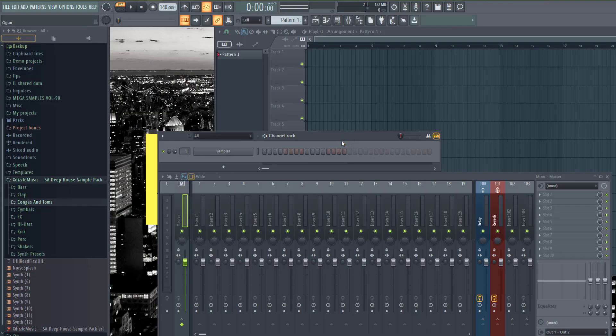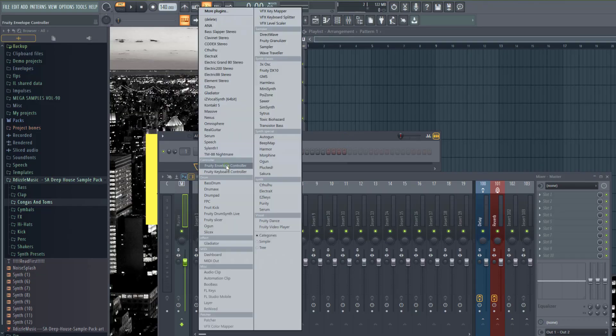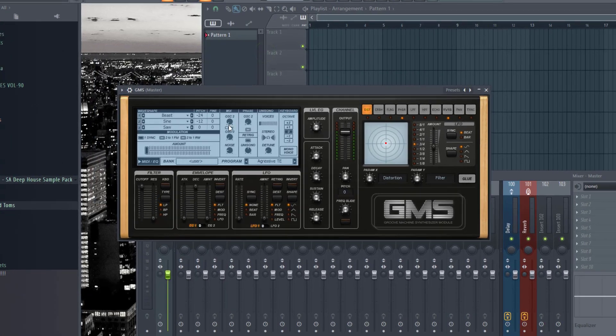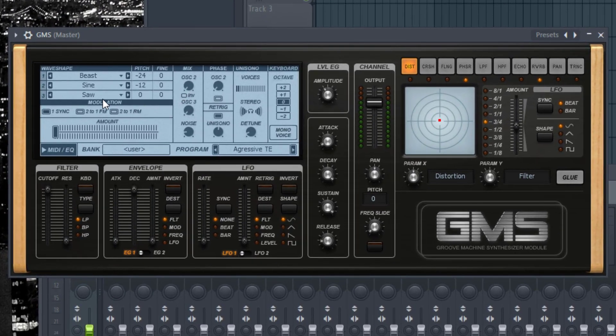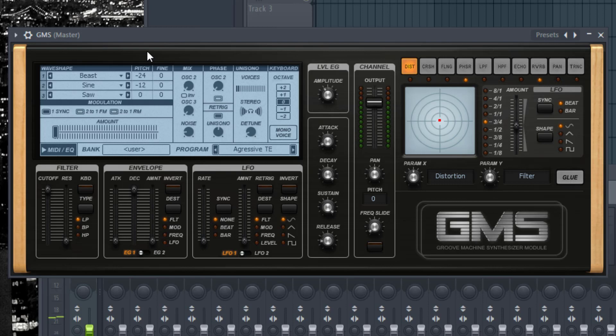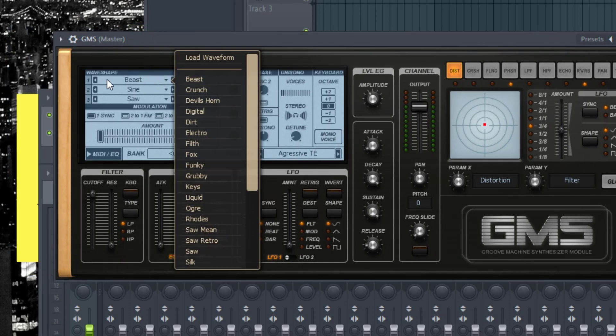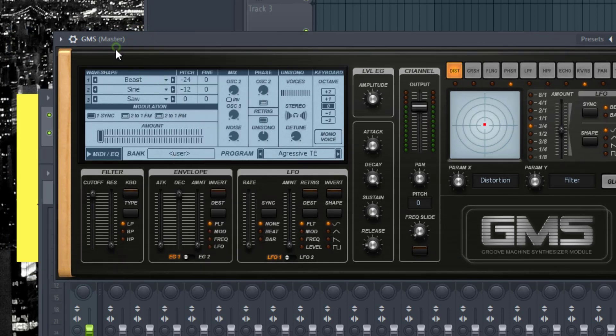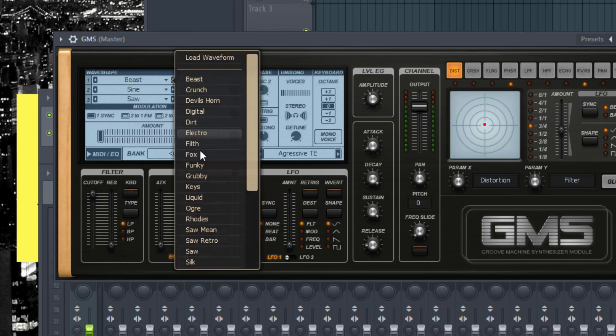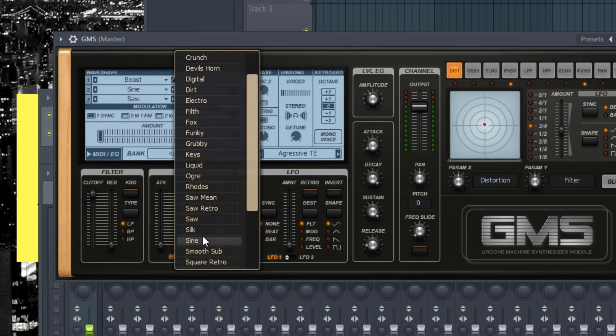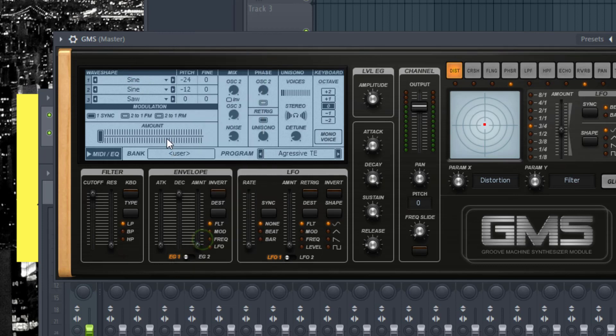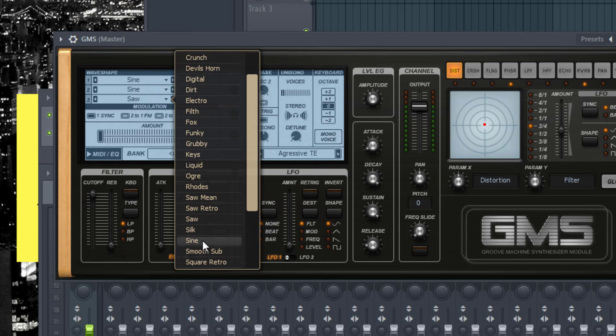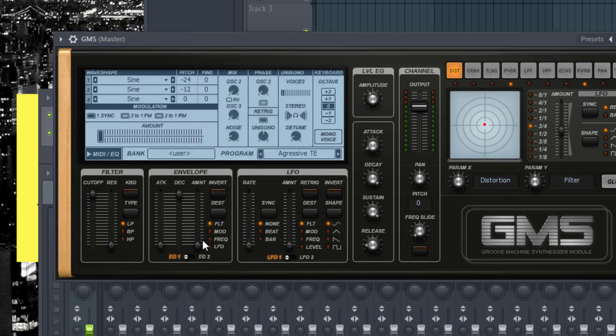What you want to do is load GMS. If I play it, you can hear it's on the program Aggressive TE. So what I'm going to do first is go here on Beast. You see here on wave shape, these are the three shapes that are going to be used in the sound. I'm going to load a sine wave on the first and third oscillator.